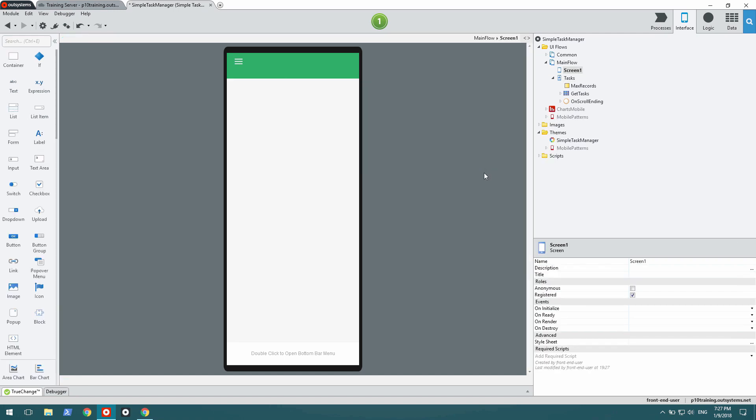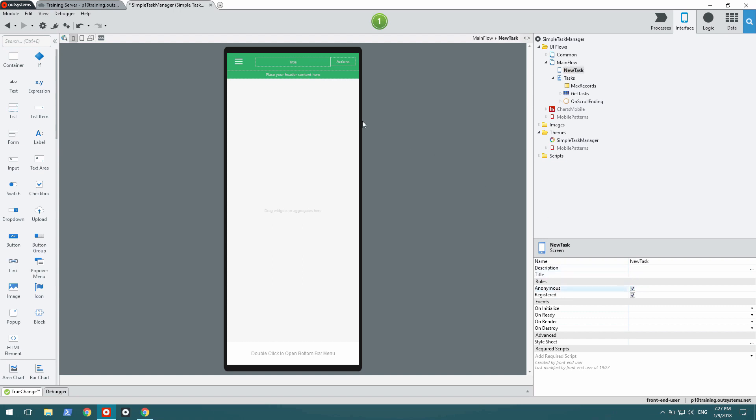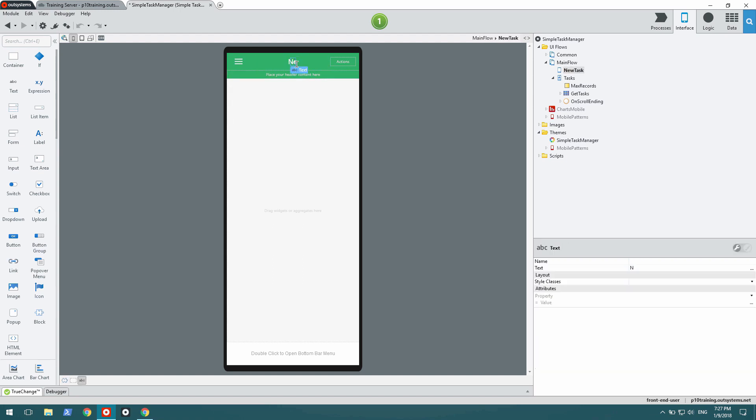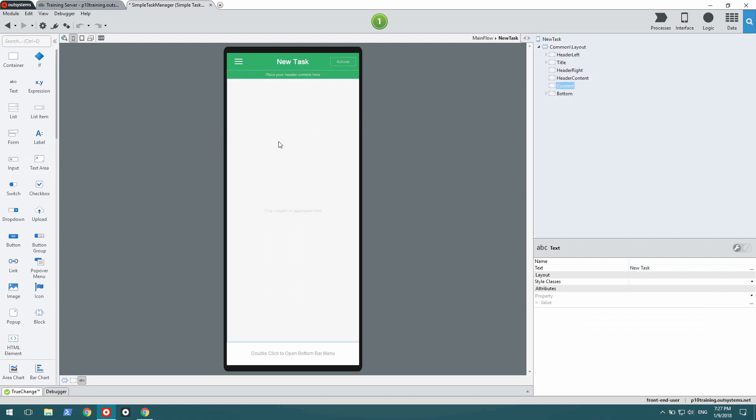The new screen has been created. I'm going to call it NewTask, make it anonymous as well, and add the corresponding title.